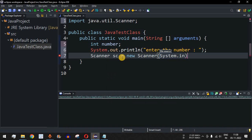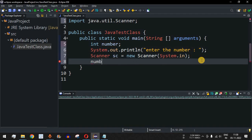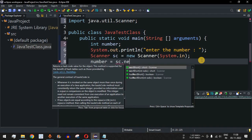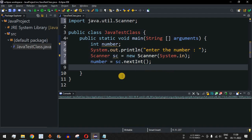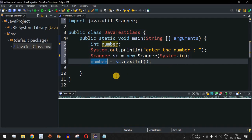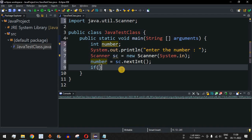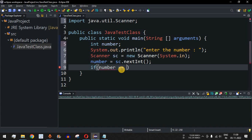Inside the Scanner constructor we pass System.in, which is responsible for asking the user for input. To store the number entered by the user, we write: number = sc.nextInt(), which reads the integer and stores it in the number variable. Now, since 0 and 1 are not prime numbers, we first check whether the entered number is 0 or 1 using: if (number == 0 || number == 1).